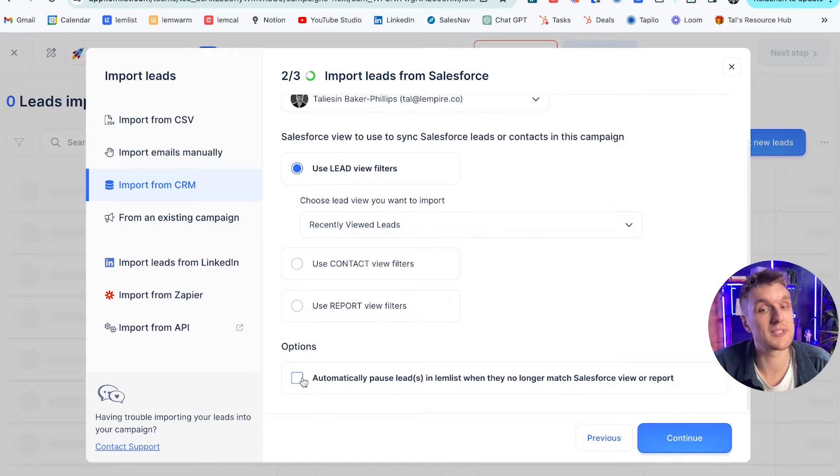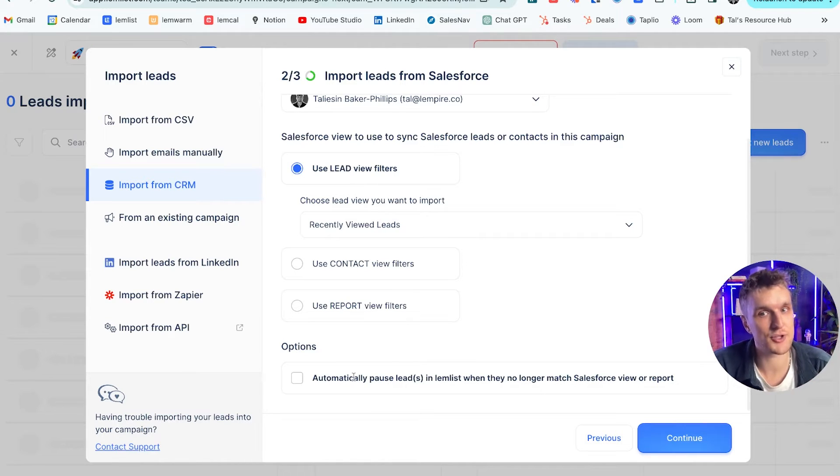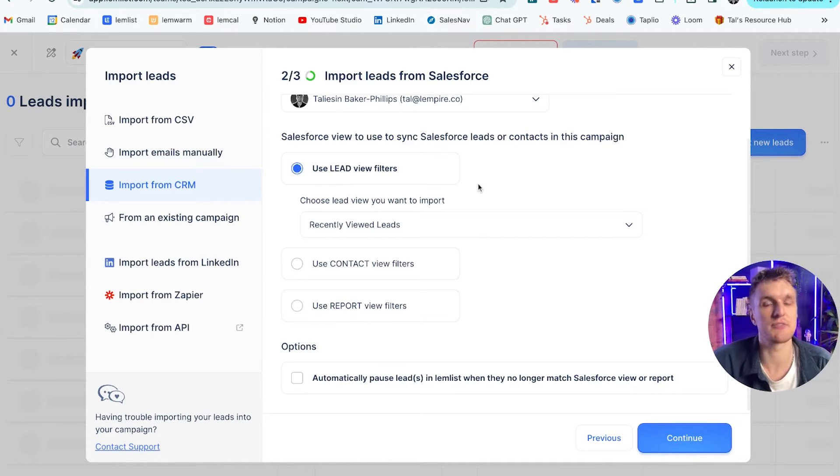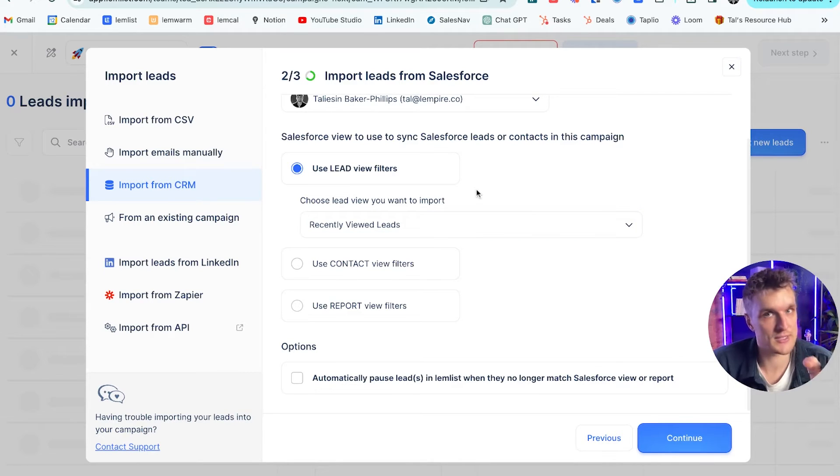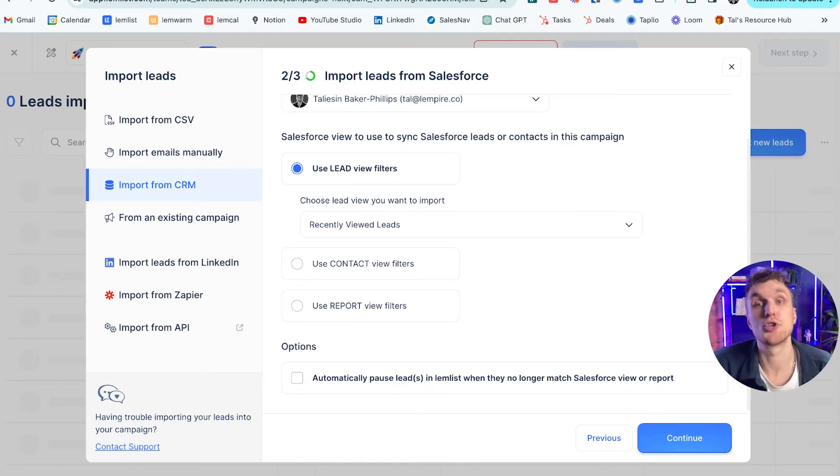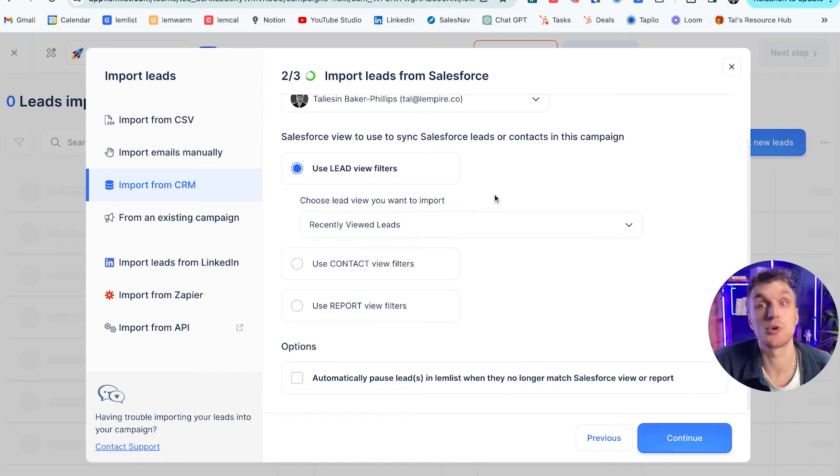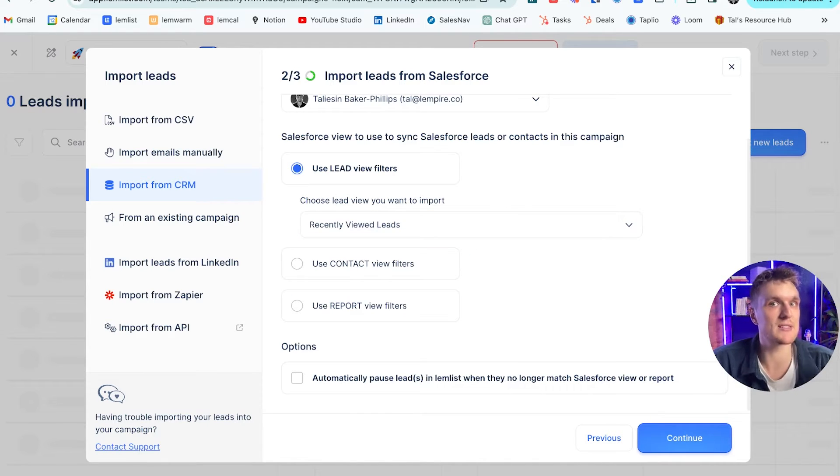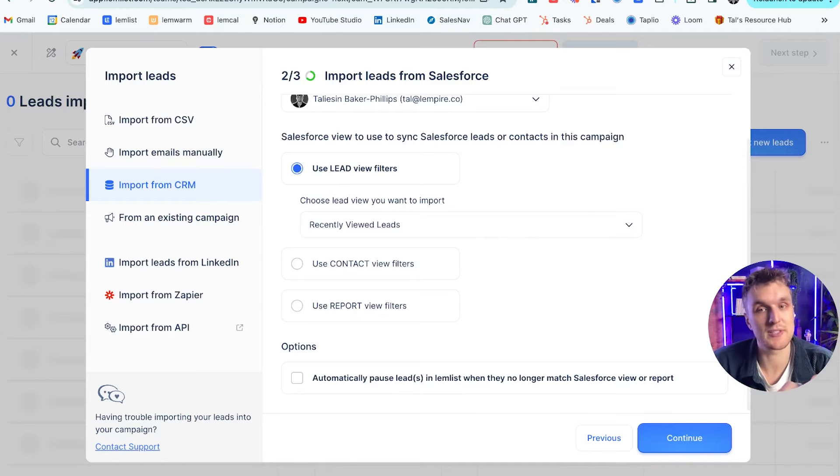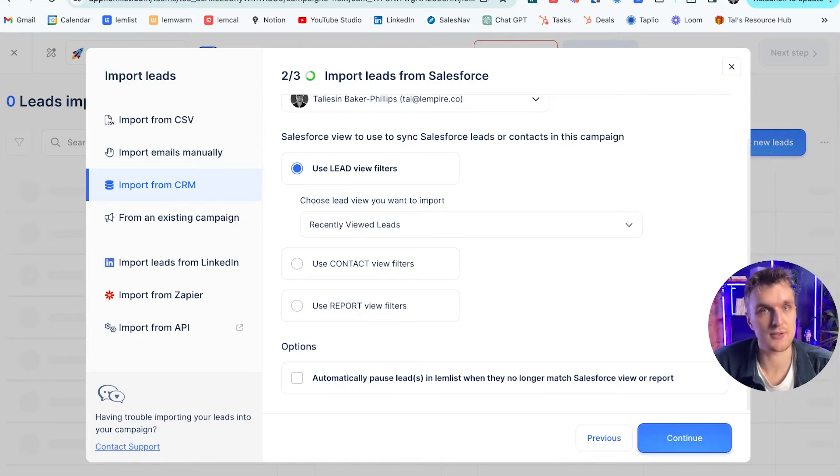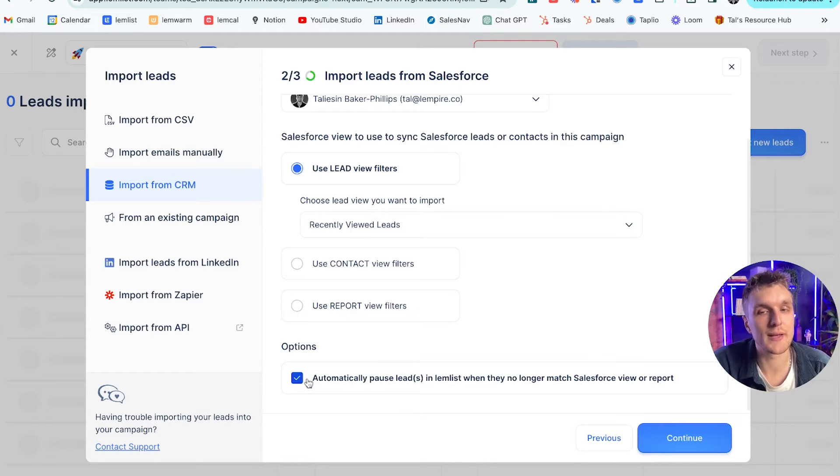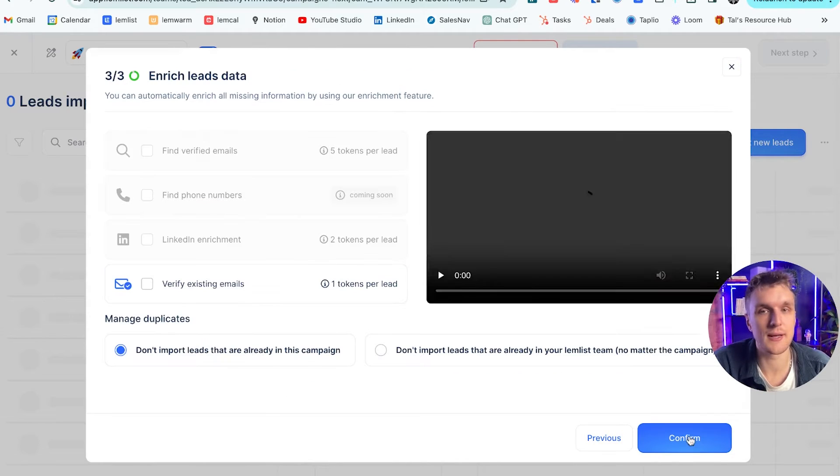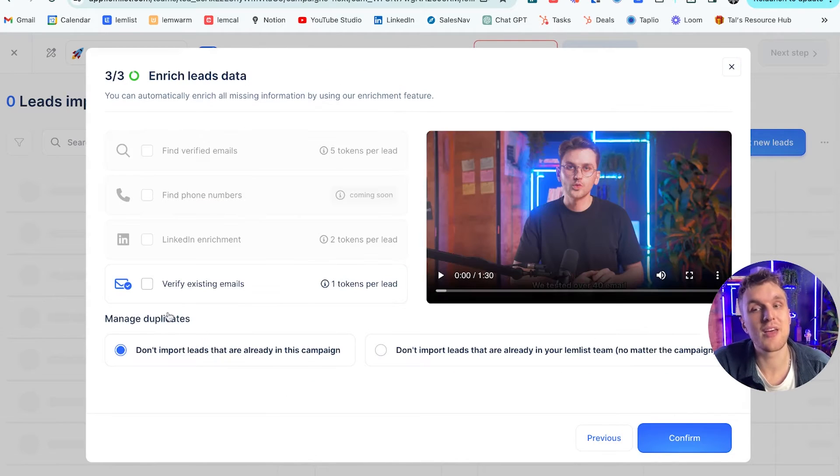And again, you can import any of the different types you have here. All you need to do is create the list in Salesforce, and it will appear here. Recently viewed leads. Option to automatically pause the lead if they no longer match this particular lead list. So let's say, for example, they're not recently viewed anymore, then they will not appear and they will not synchronize to the Lemlist campaign anymore. Another example is, let's say it's based on geography. You're importing a lead list on geography. So if they're not currently based in the US, then they will not be in this campaign, and therefore you will not prospect them with particular US based prospection tips. So what we can do is we can automatically pause the lead here and click continue.